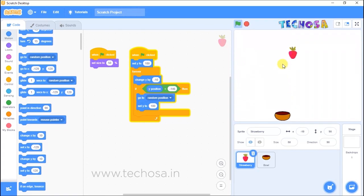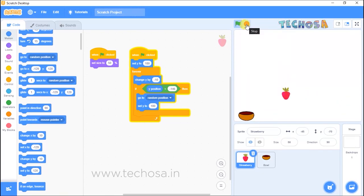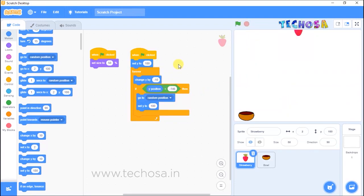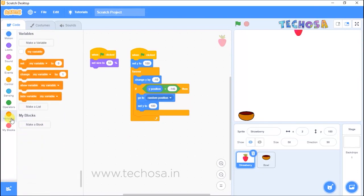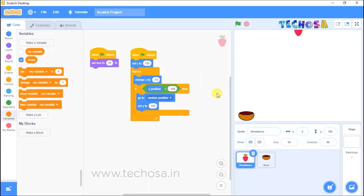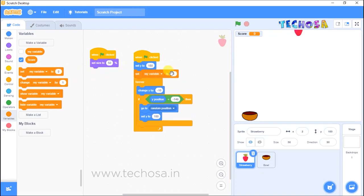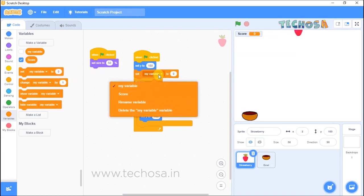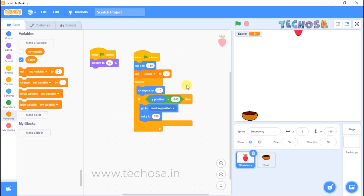Since this is a game, we need to show the score — how many strawberries we caught. So make a score variable. Go to Variables and make a variable called 'score'. You can see the score displayed on stage. Select 'set my variable to 0' and drag and drop it into the script so whenever we restart the game, our score comes back to zero.